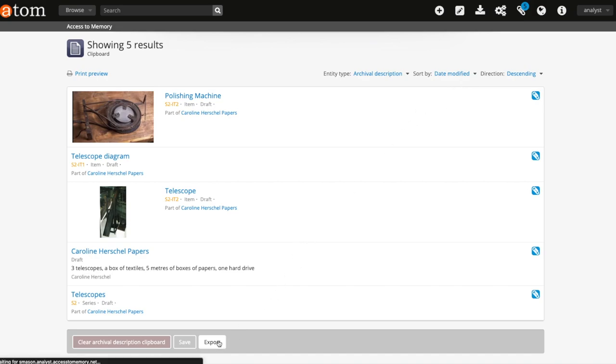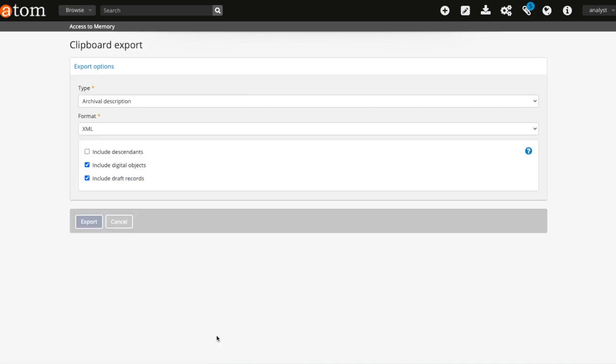This is a safeguard measure to stop users from exporting large descriptive hierarchies with a lot of digital objects attached.